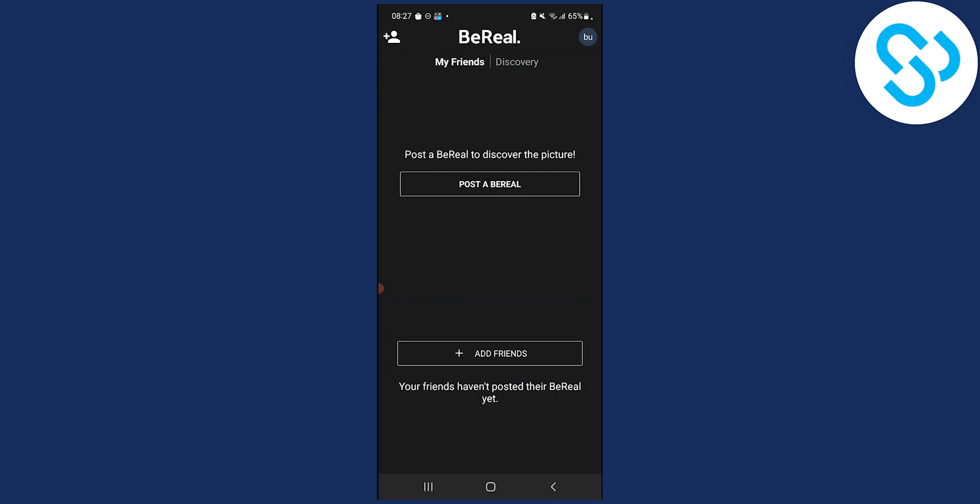Now if you want more questions and more answers about BeReal and more videos about BeReal, visit our channel for more and we'll see you in the next video.